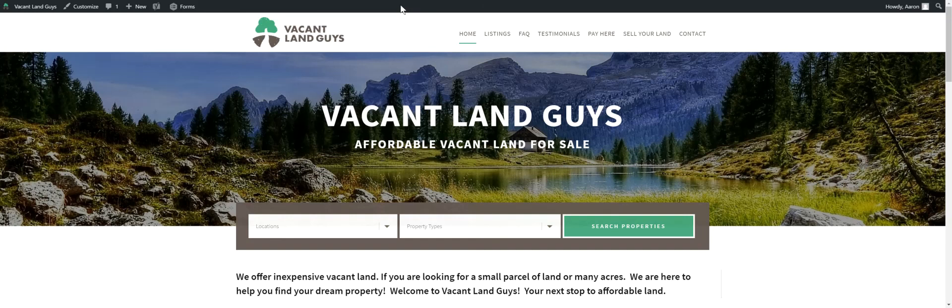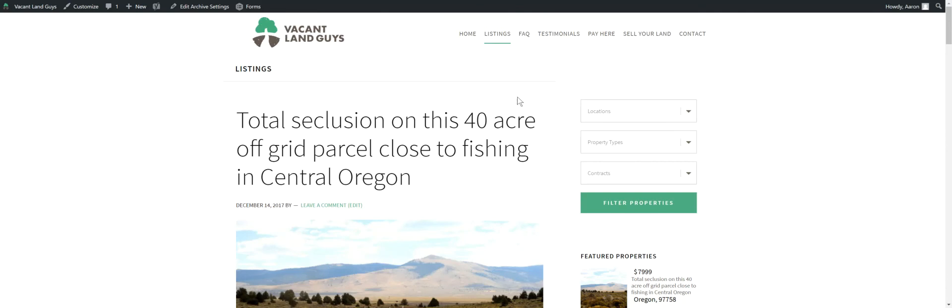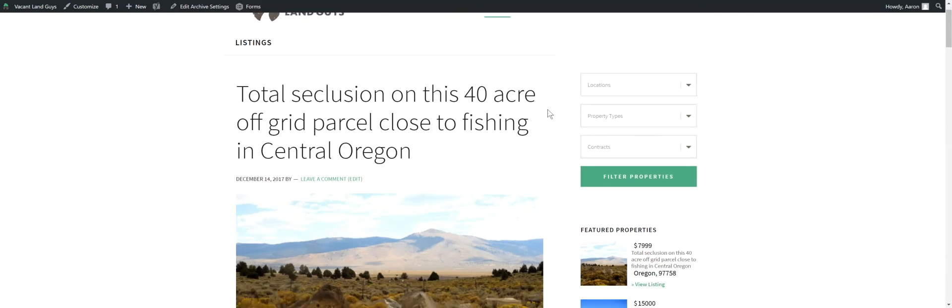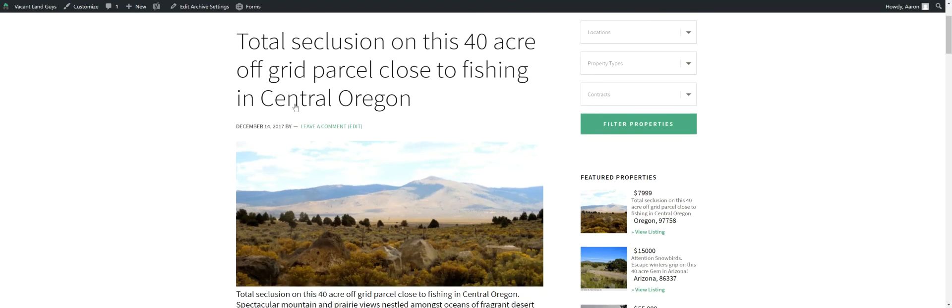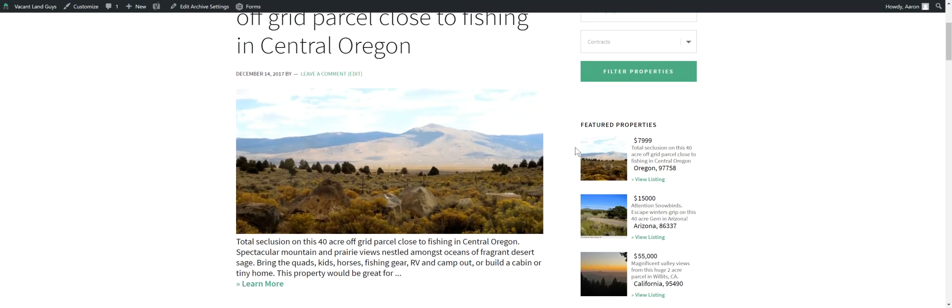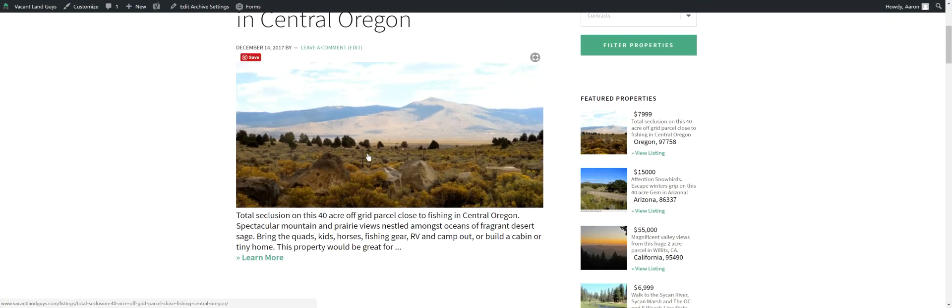Hey guys, just wanted to shoot another quick video here for you. This is Aaron with Vacant Land Guys. Let's go check it out. So here we are.